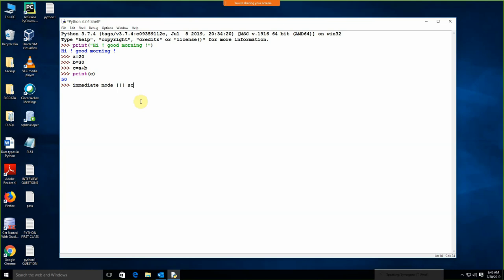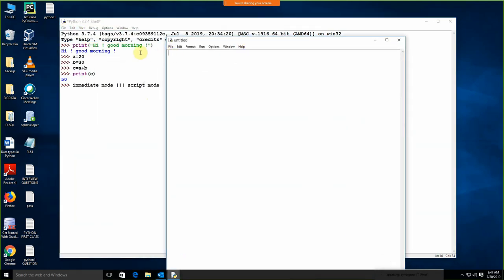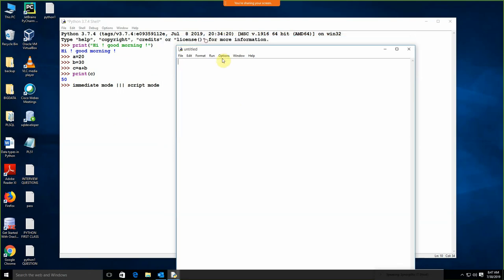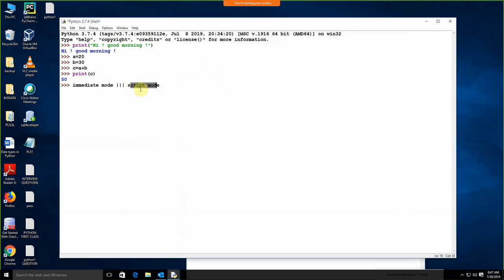Other than the immediate mode, we are having the script mode. Script mode means you need to open a file — new file. This is a window like Notepad but it's not exactly Notepad. We can write the code over here. I am just going to write the code. The hash symbol is the comment line in Python. I am just going to write 'first program in Python'. So this is your script mode.